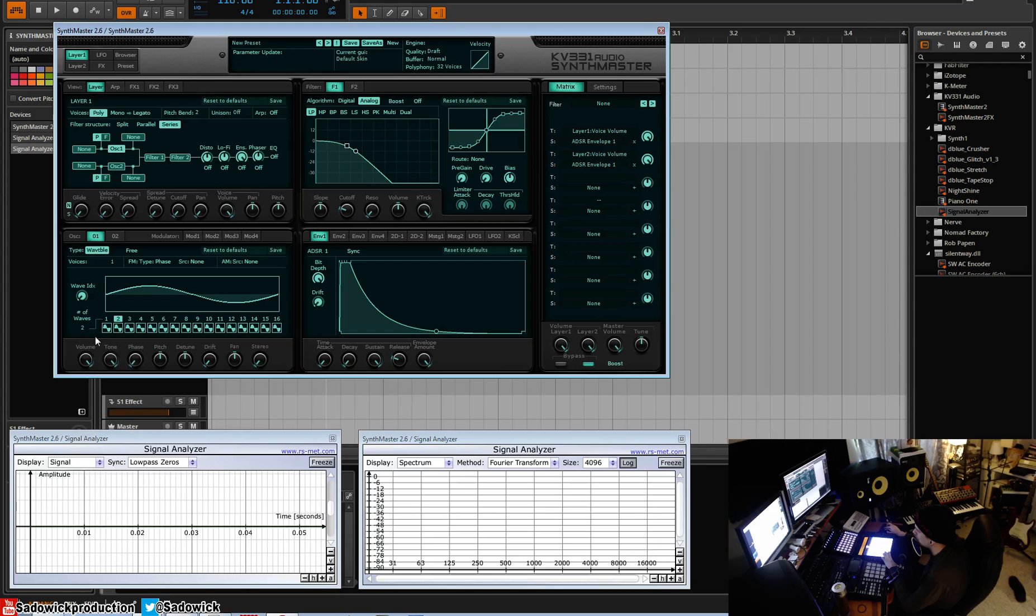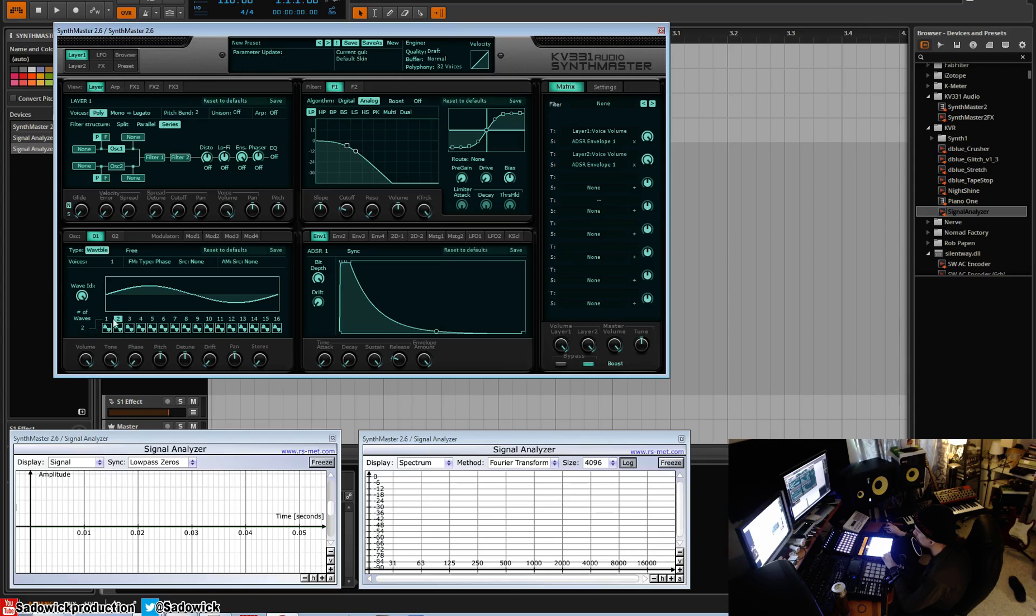We have a wave index and the number of waves. With the number of waves at two and our wave index here, all the way to the left is wave number one and all the way to the right is wave number two. We can have up to 16 different waves.